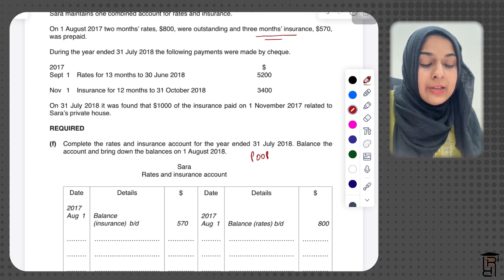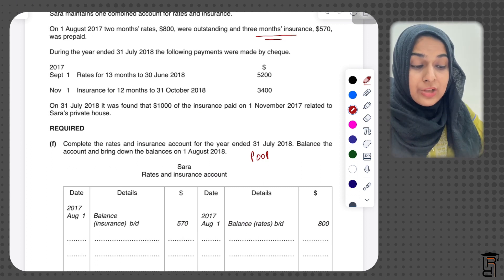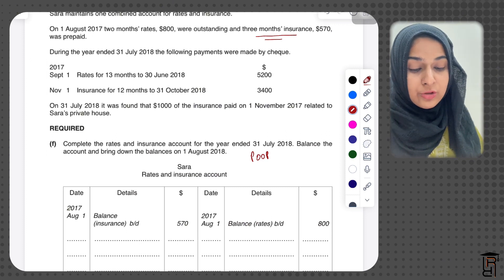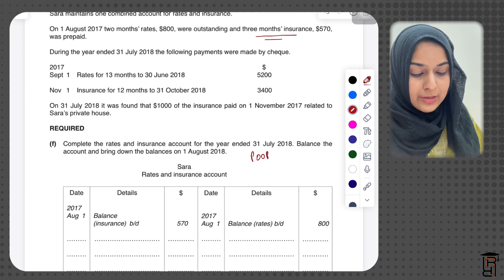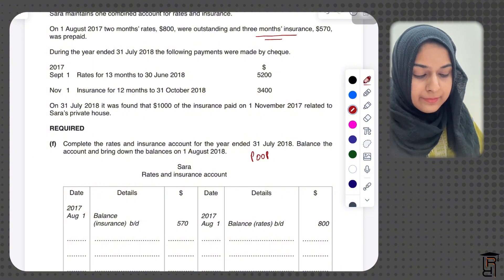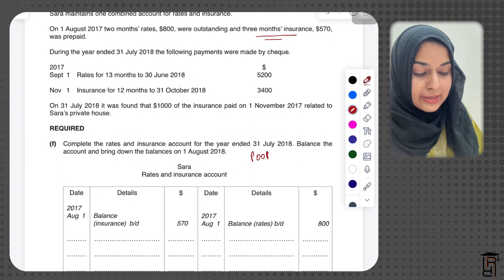During the year ended 31st July 2018, the following payments were made by check. Because they were made by check, bank is credited and this account needs to be debited. I record: September 1 2017, bank (rates), $5,200.